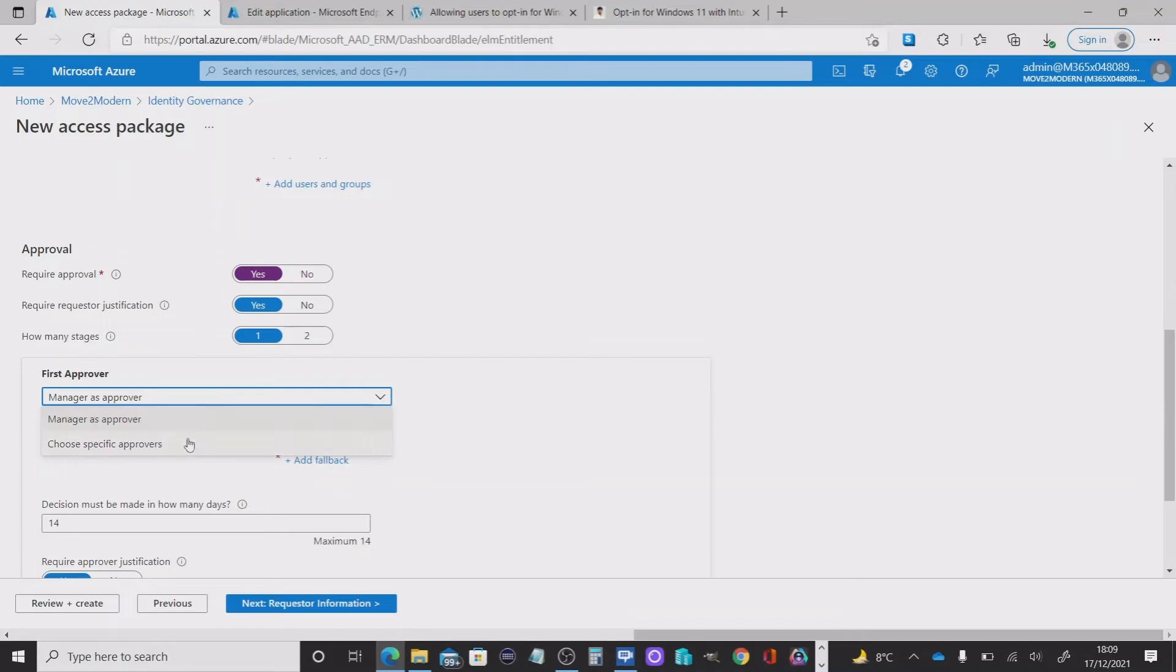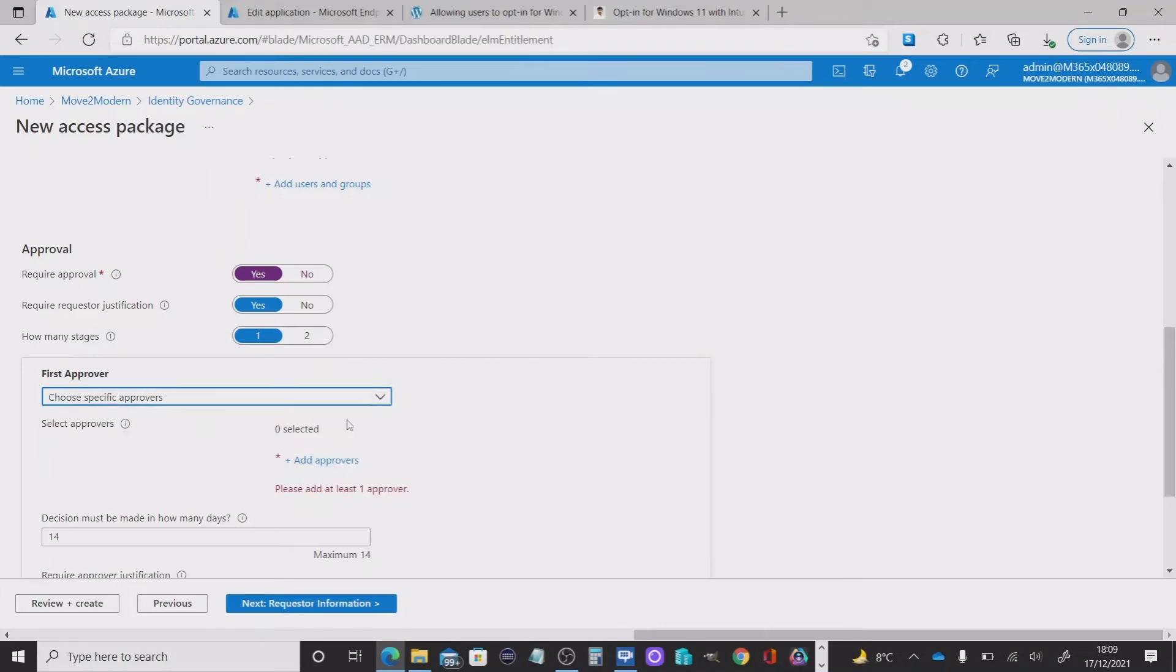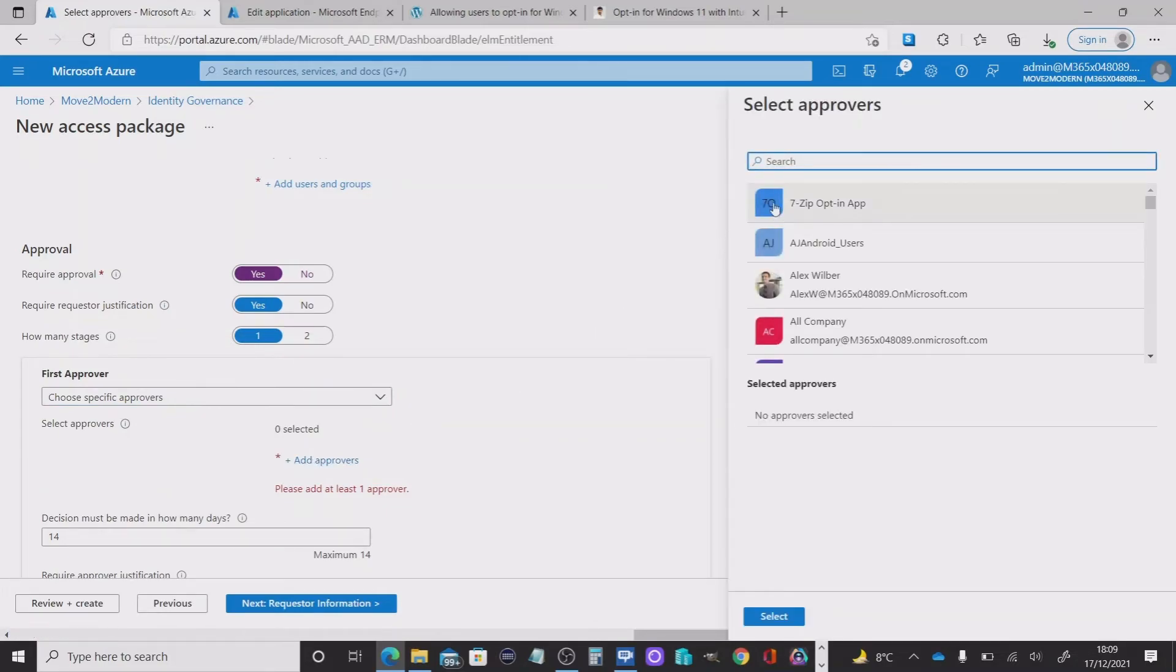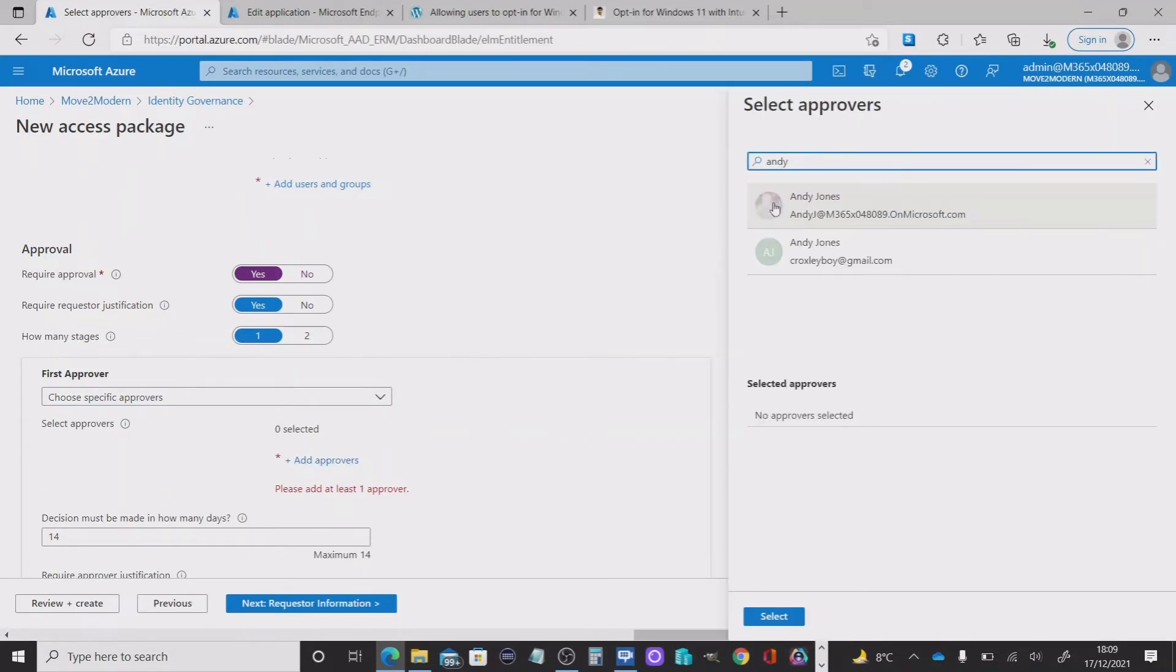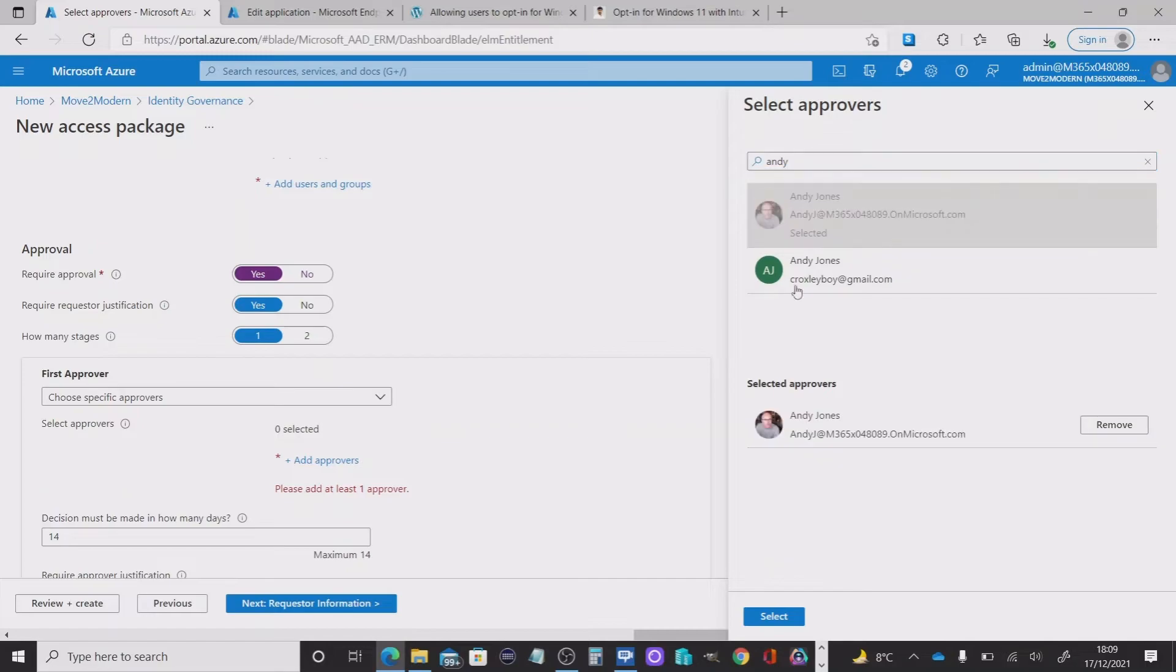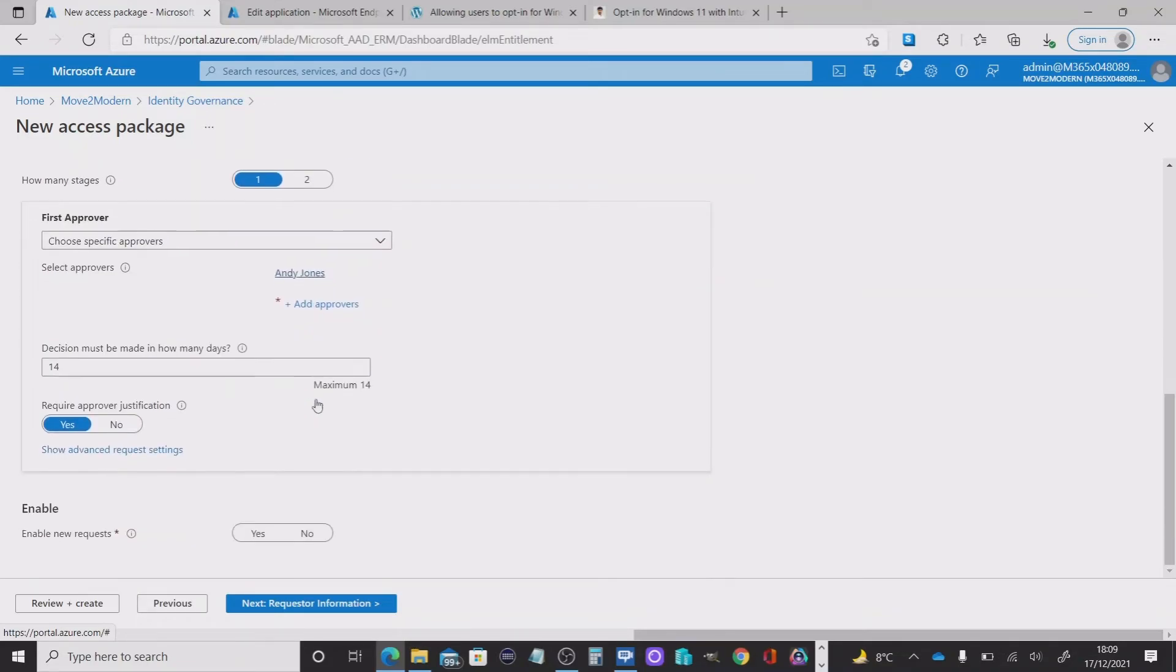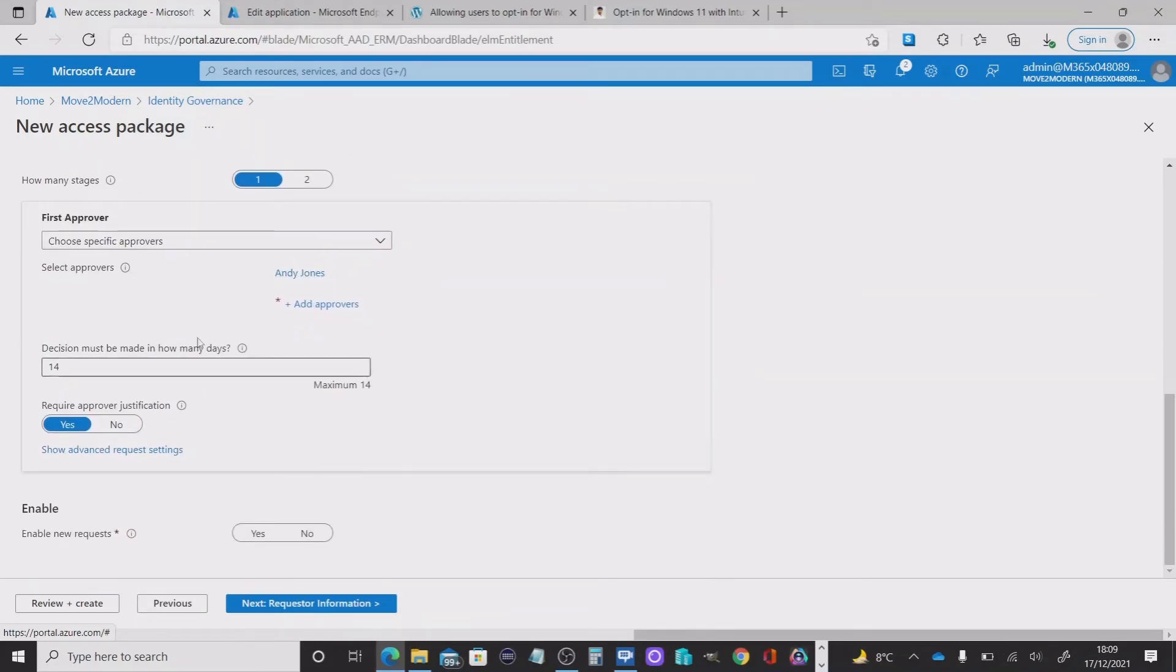In this particular case, I'm going to choose a specific user. So I'm going to pick Andy as the approver. Let's select that. So I got that in as the first approver.